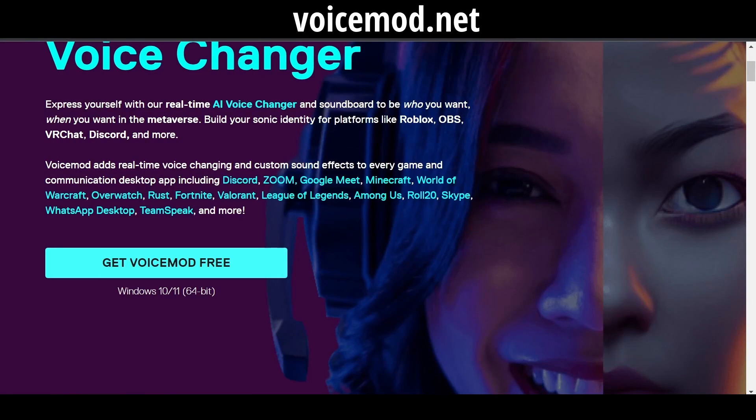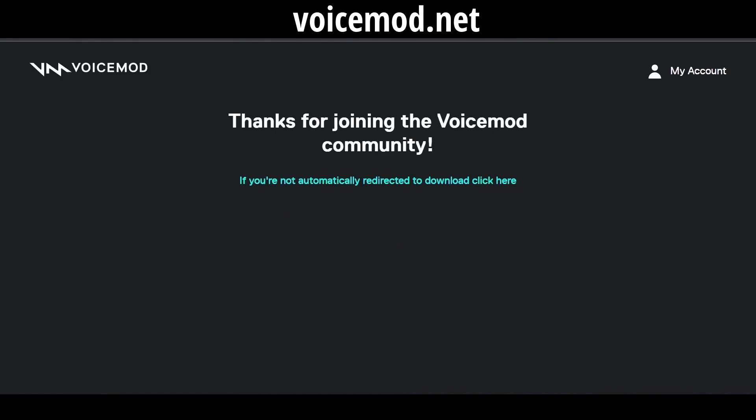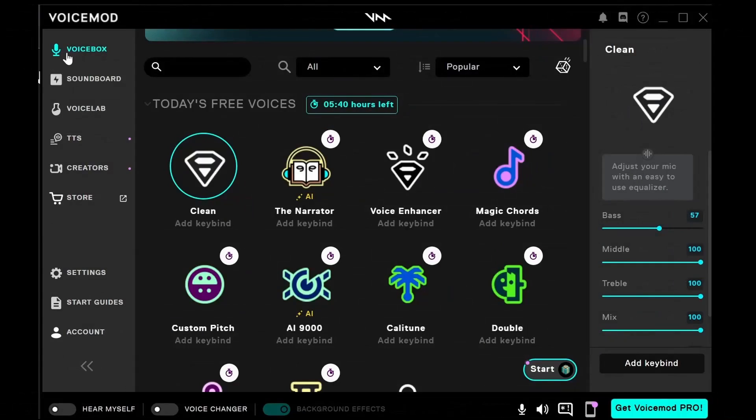After you complete this, you need to go to voicemod.net. Press Get Voicemod for free. After installation, open Voicemod.